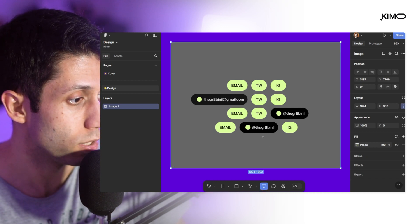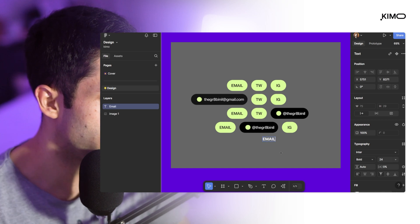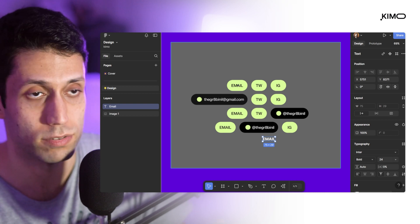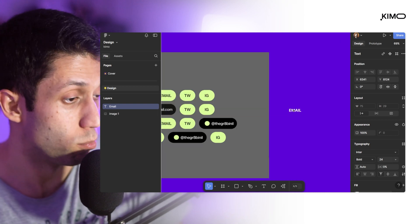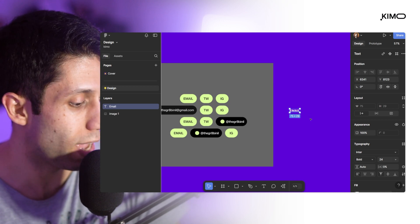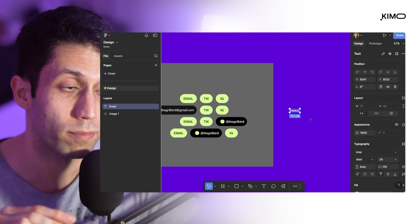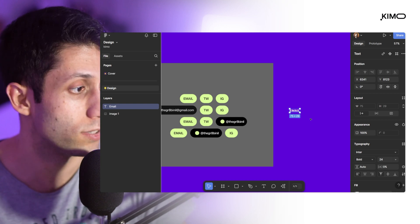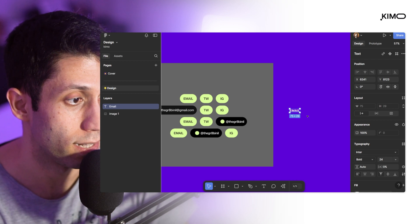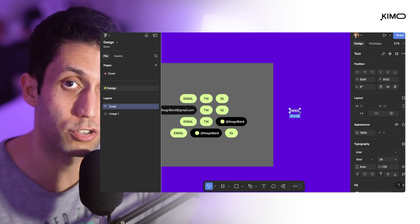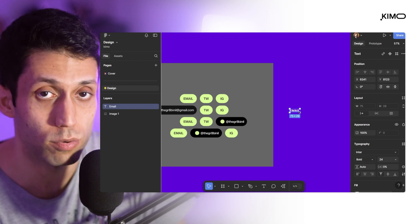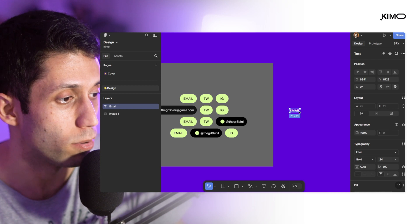I'm going to pick up the text tool and write 'email'. Then I'll move this text layer to somewhere empty on the canvas. I'm going to add a new frame and apply auto layout on it. The reason is, as always, I'd like to have control on the padding around the layer, and the auto layout feature does that for me.